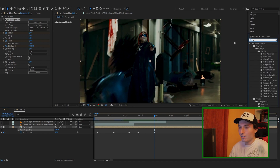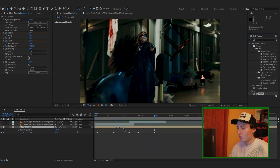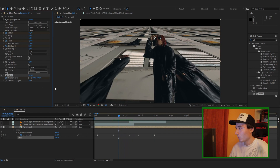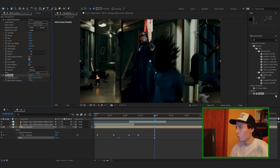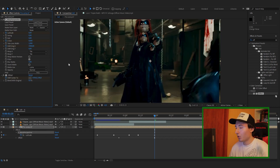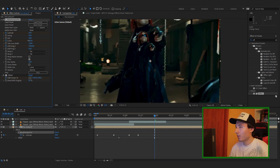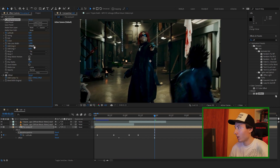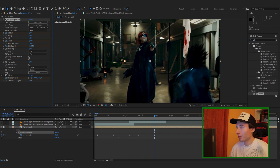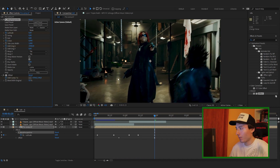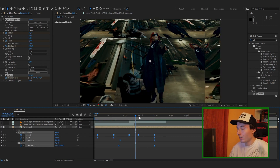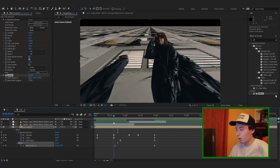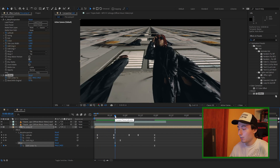Now add an Offset effect and drag it to the composition. Go a few frames before the transition happens, keyframe the Shift Center, then go towards the end of the clip and drag it up to where it matches. If it doesn't line up, play around with the Z Distance and the Shift Origin X until it matches up to the main character. Highlight all your keyframes and press F9 to ease them.